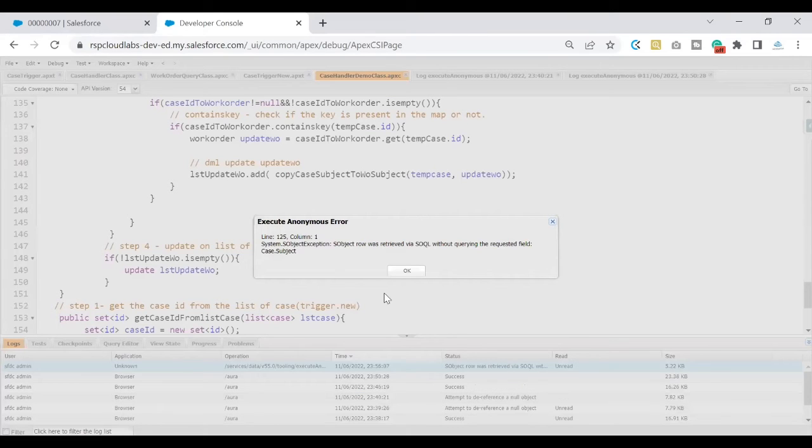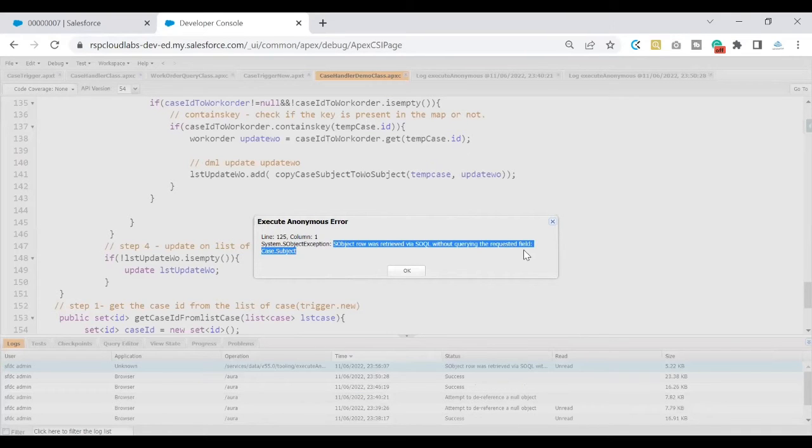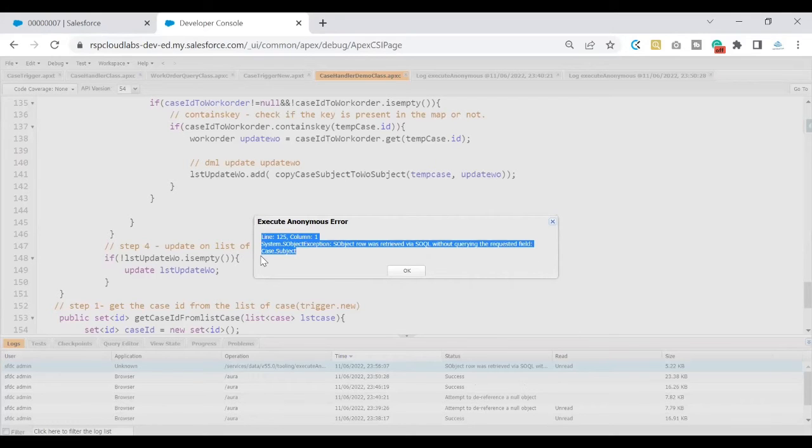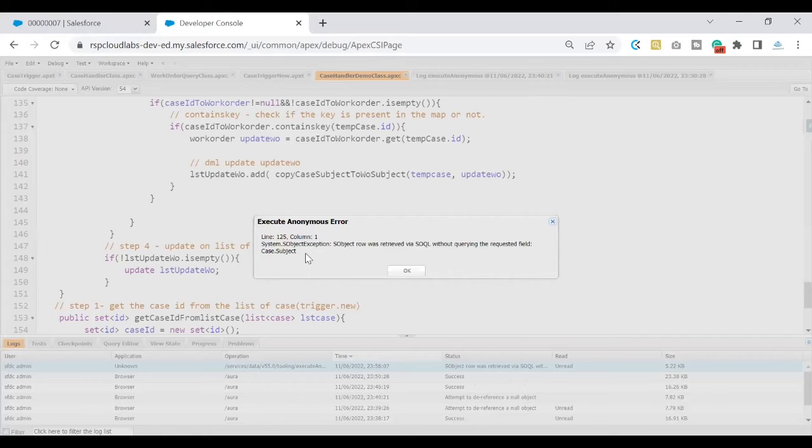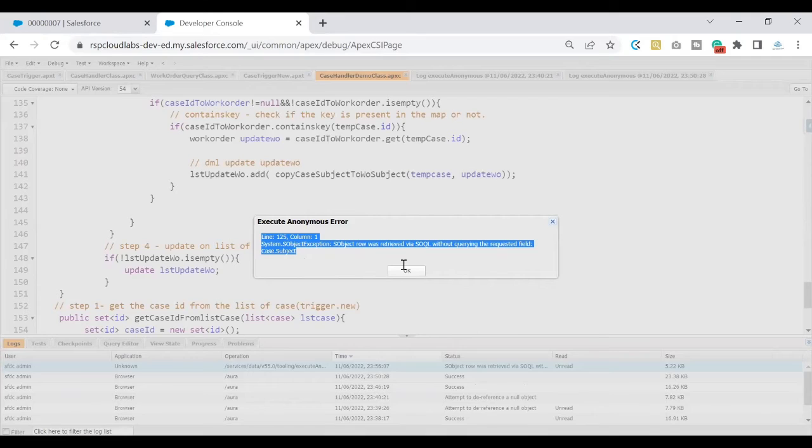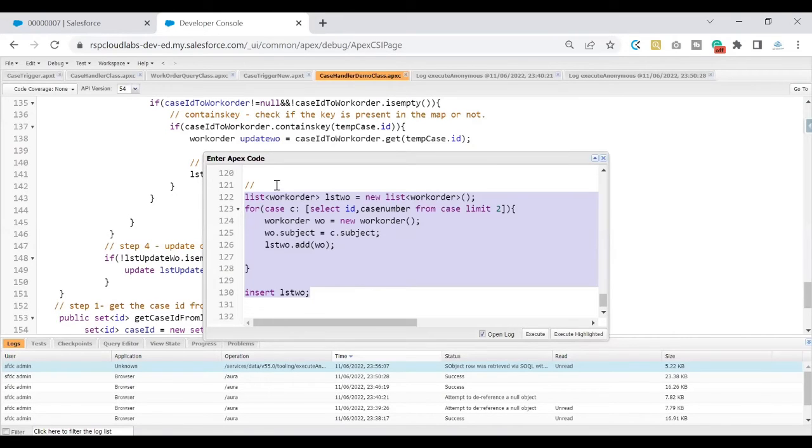Here goes the answer. Let's quickly execute this code and see the results. As soon as I do that, that is where I came across this error which says subject row retrieved by SOQL without querying the required fields. What is the field that I have not mentioned in the SOQL query? The answer is case subject.